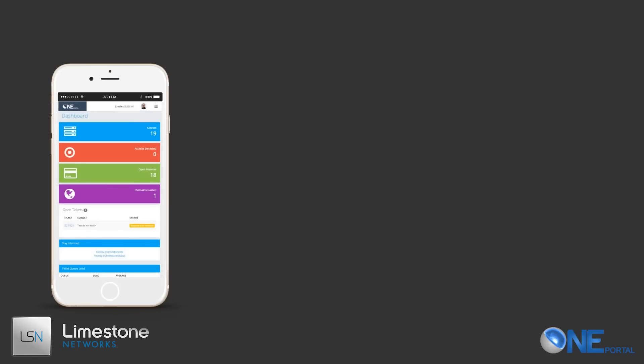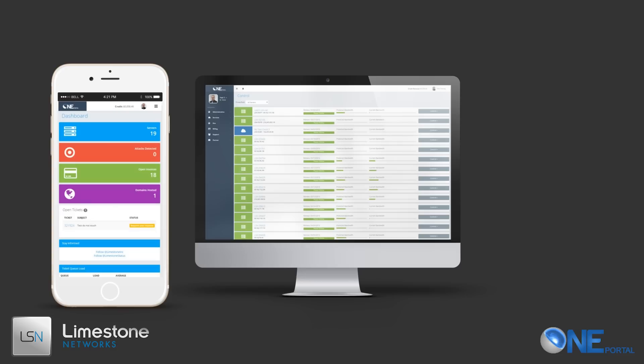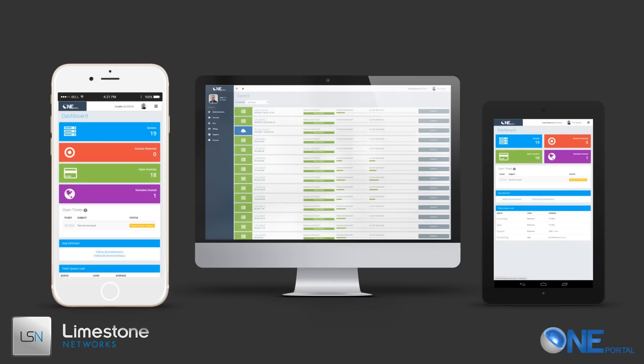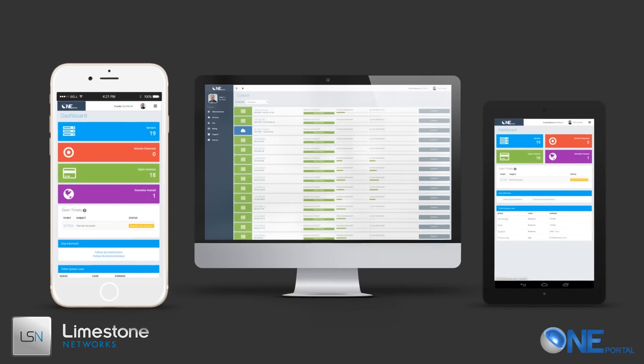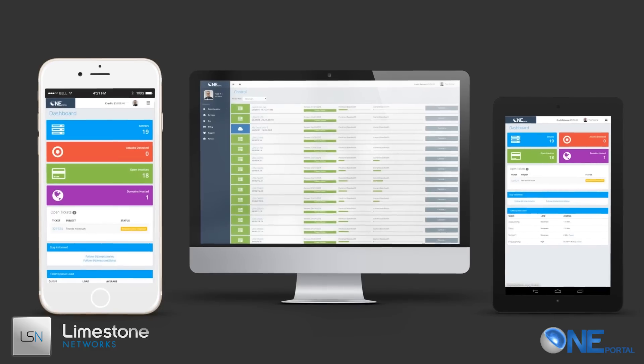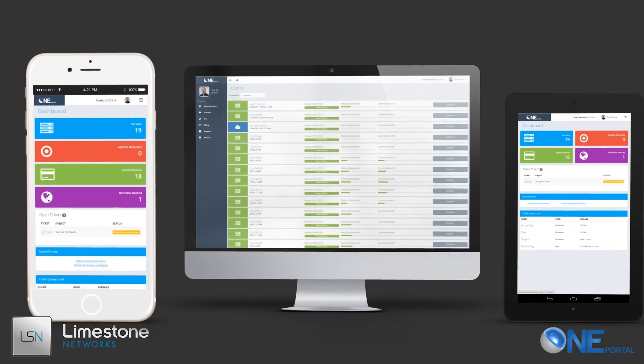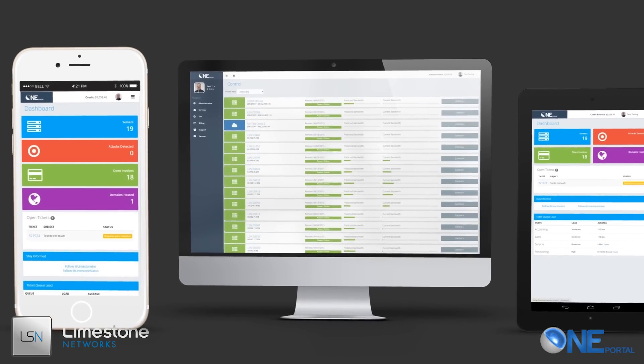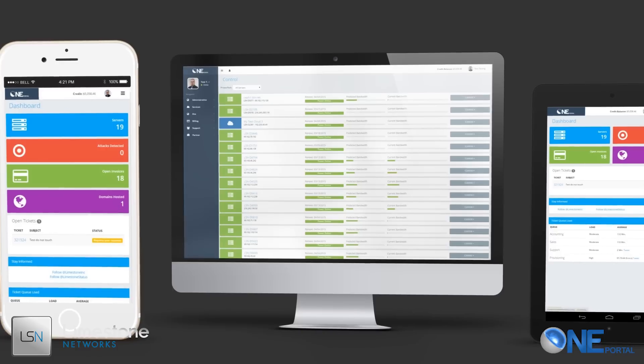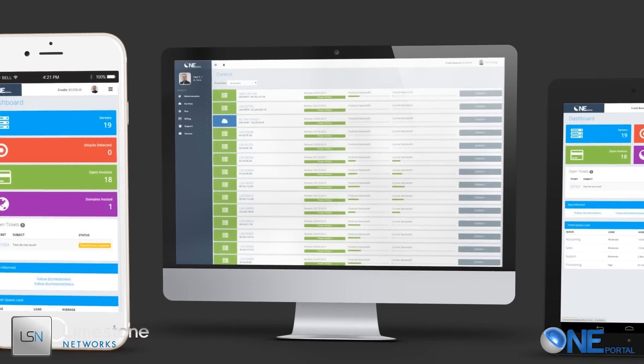Limestone Networks redesigned OnePortal to provide the ultimate server management experience with a modern control panel. The responsive design optimizes OnePortal for screens of all sizes so you can manage your business from anywhere at any time.